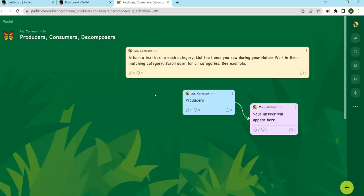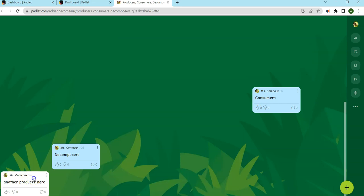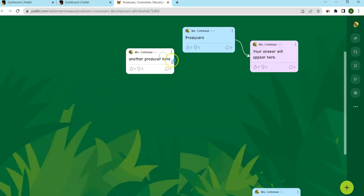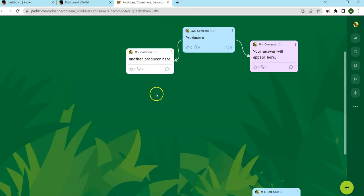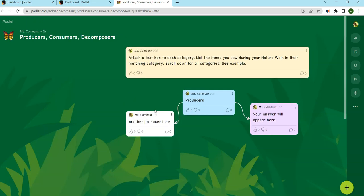The next Padlet was also in Canvas style, which allowed for student responses. After a virtual field trip through a forest, students had to list producers, consumers, and decomposers and connect them to the proper space. When they add their answer, it gets placed at the bottom of the Padlet. They simply click and drag it to the appropriate space, press connect, and it's connected to the proper category.